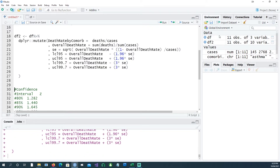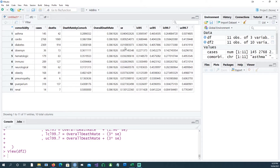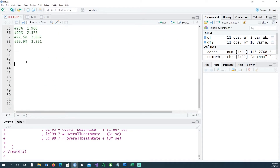DF2 now has more columns: the death rate by comorbidity — for example 42 divided by 145, or 1069 divided by 2768 giving 38 percent mortality rate. The overall death rate is constant across all rows. We also have standard error, lower and upper 95 percent confidence interval, and lower and upper 99.7 percent confidence interval. With this data in hand we are ready to plot our chart.